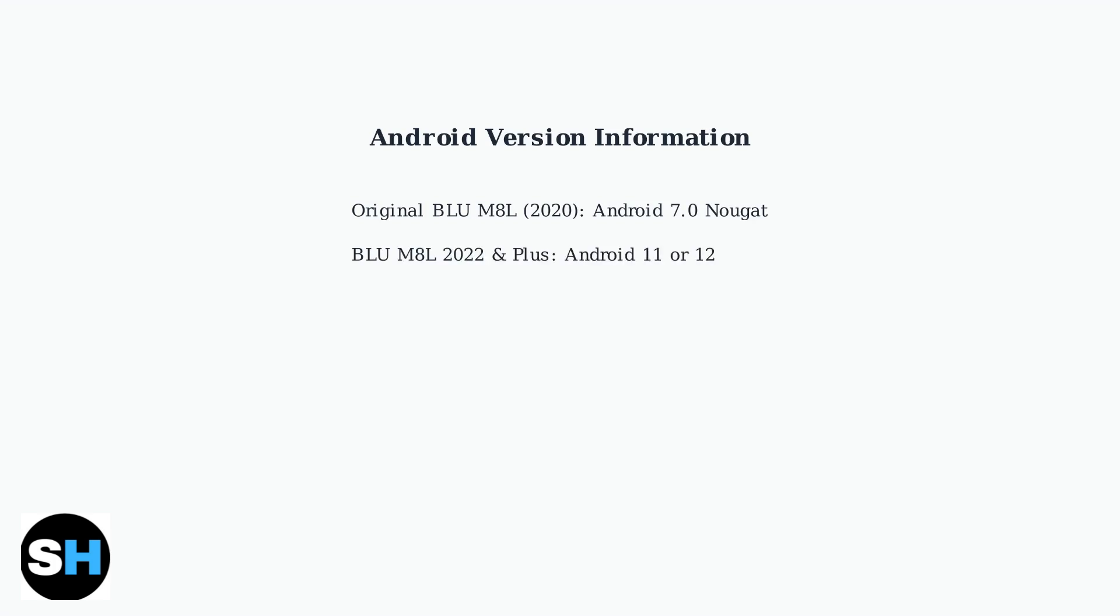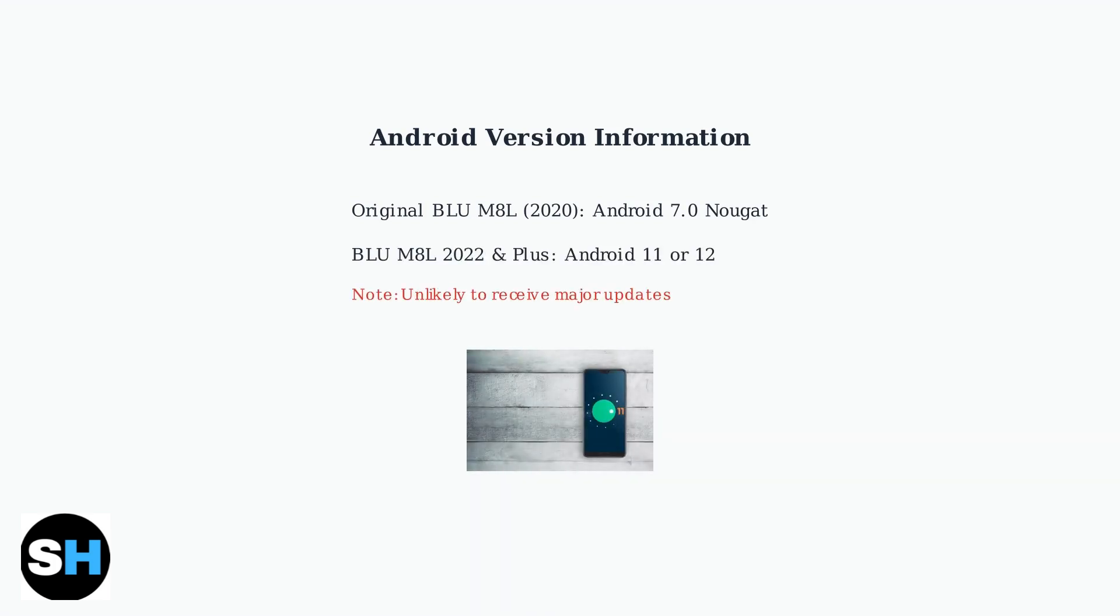The Blue M8L was originally released in 2020 with Android 7.0 Nougat. Later models like the 2022 version and M8L Plus run on Android 11 or 12. Due to the device's age, it's unlikely to receive further major Android updates.